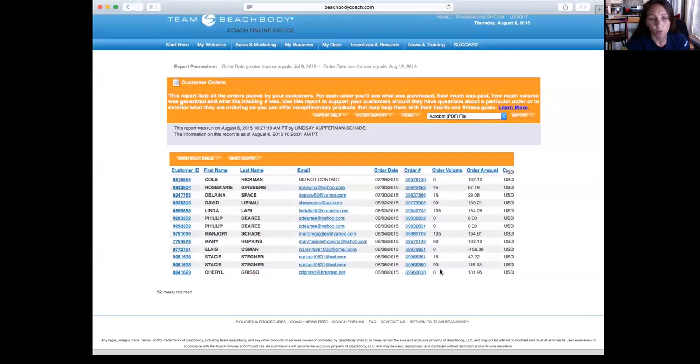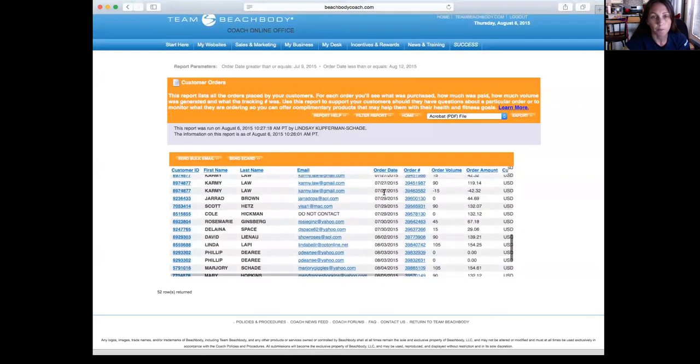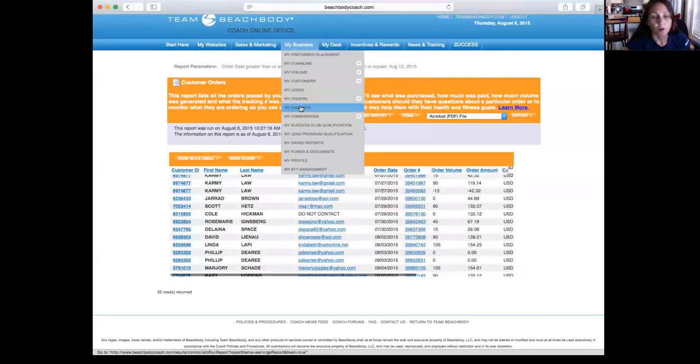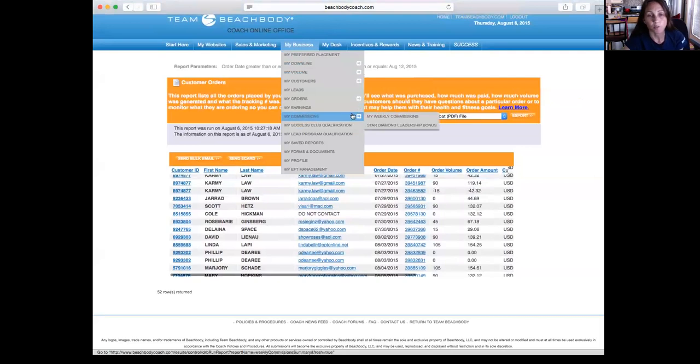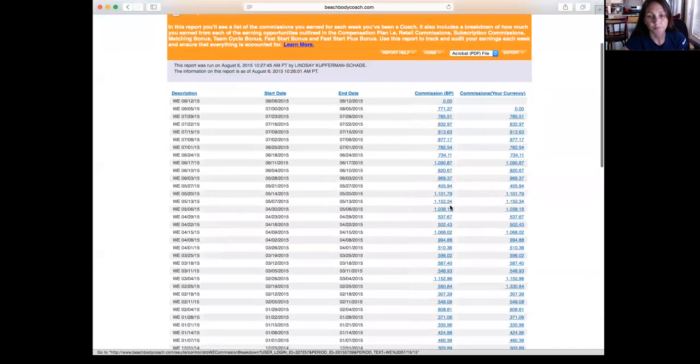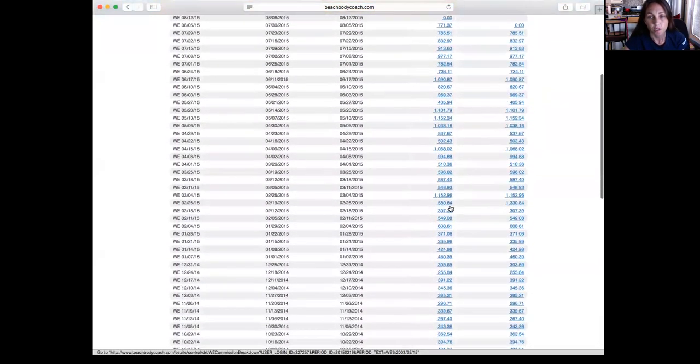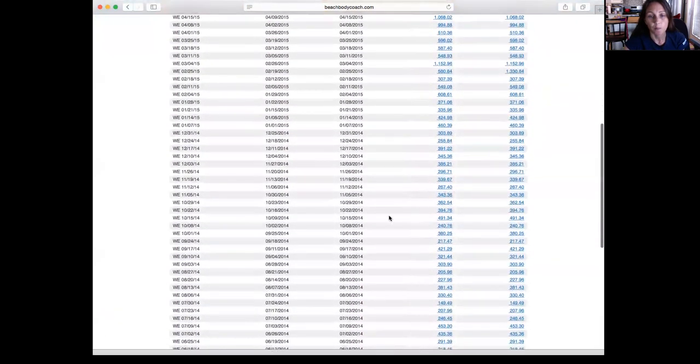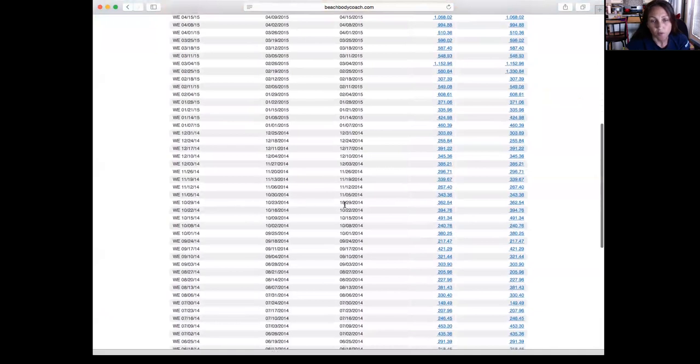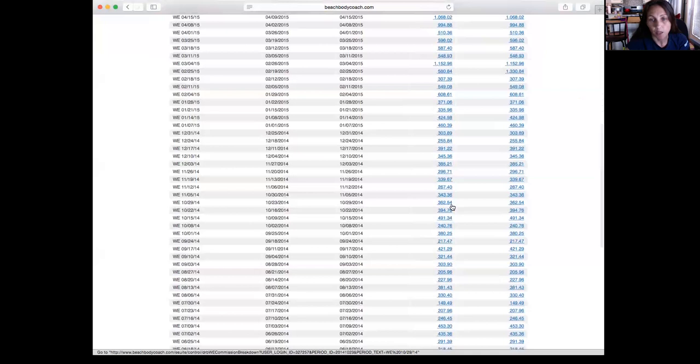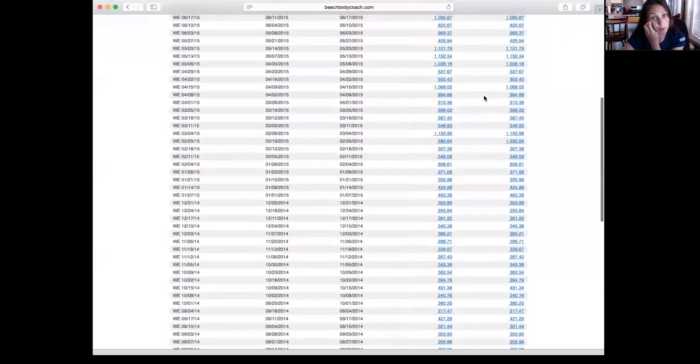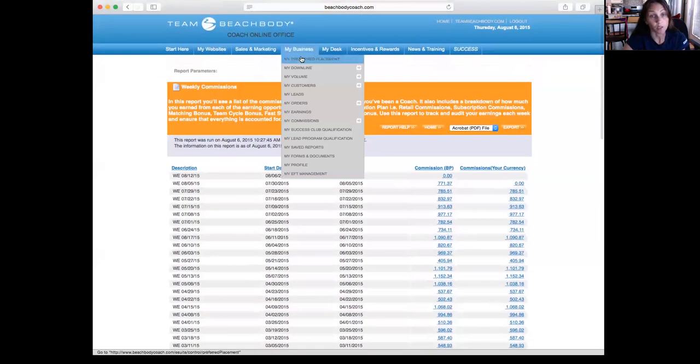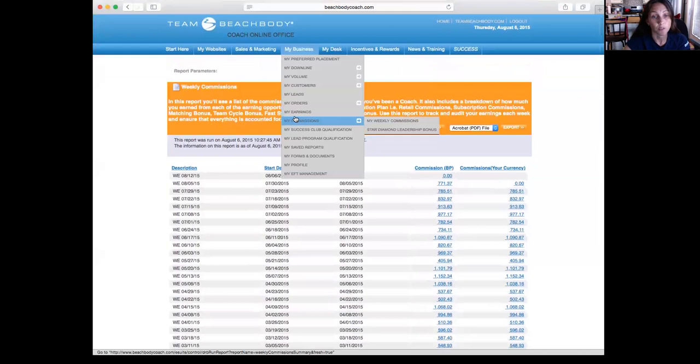My Earnings tells you how much you earn each week, which is basically the same thing as My Weekly Commissions. So it tells you, let's say on October 23rd, between October 23rd 2014 and October 29th 2014, this is how much money I made. So that's where I go every Thursday morning to check and see how much money I made that week in this business center.